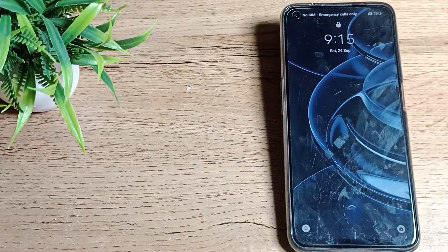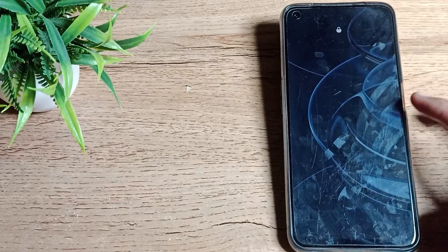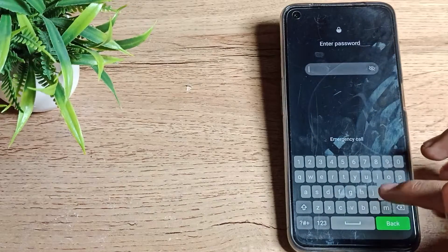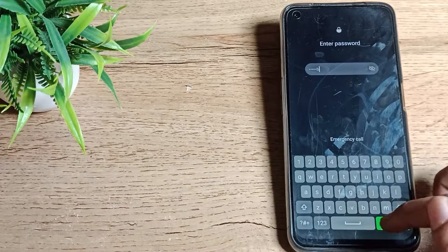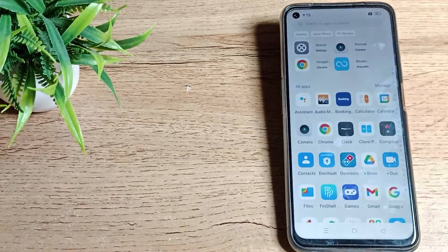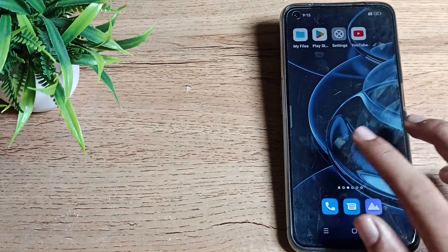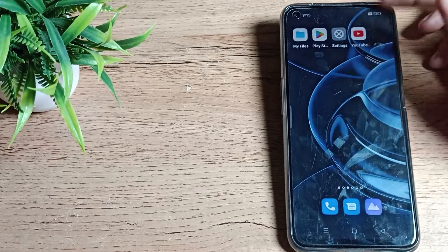Hello friends, welcome back to my YouTube channel. Today we are going to talk about how we can change the name password lock in our Realme phone. If you want to change your name password lock in your Realme phone, you can change it. Now let's see how to change the name password lock in your Realme phone device.